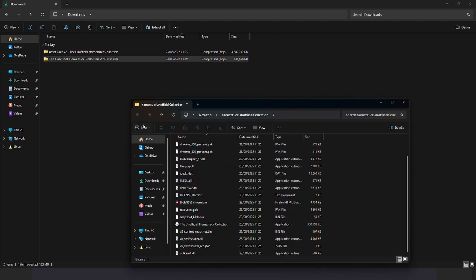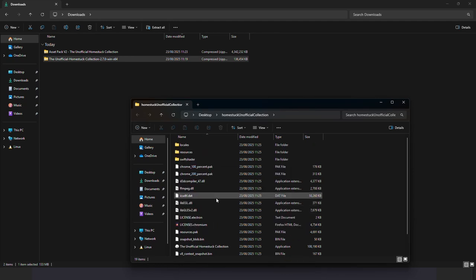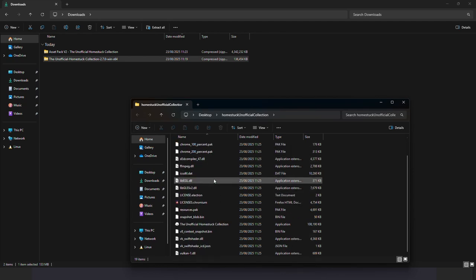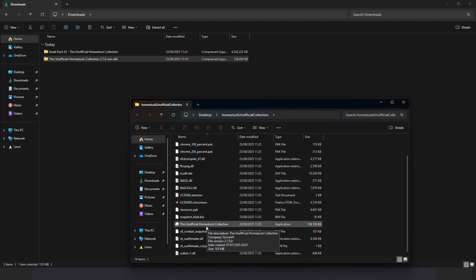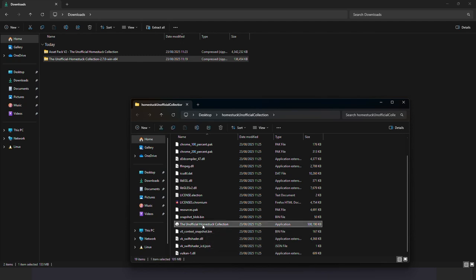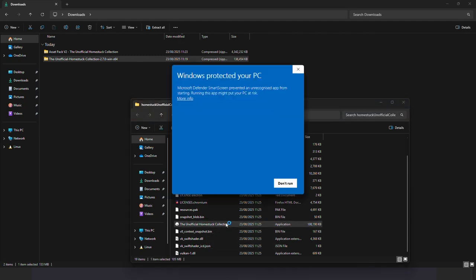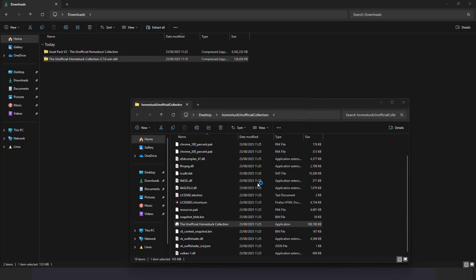Now the folder has opened, you want to find the unofficial Homestack collection and double click it. Simply confirm, run anyway. This is safe don't worry.